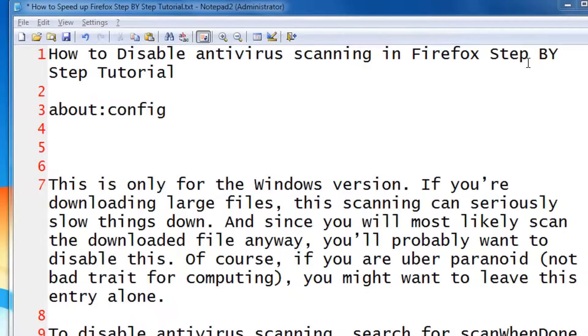Don't worry, this tweak is only applicable for Windows system and not for Linux. It's easy.